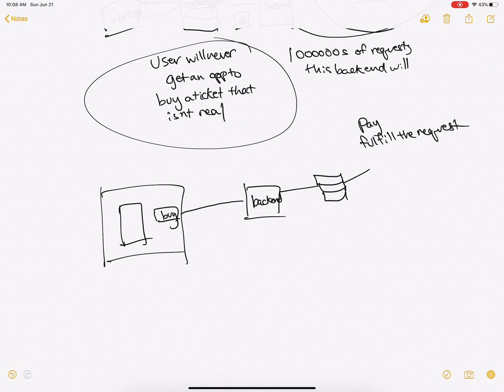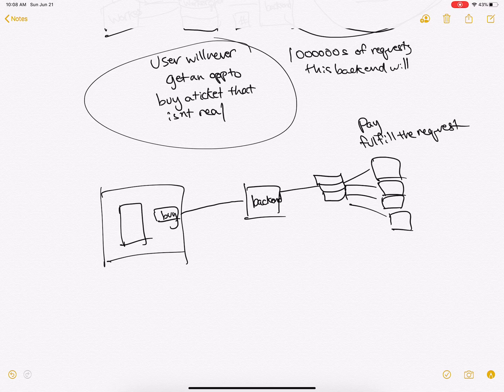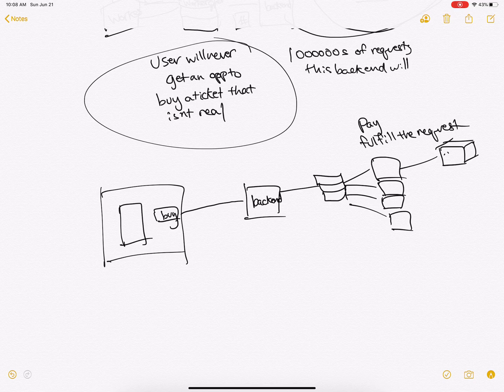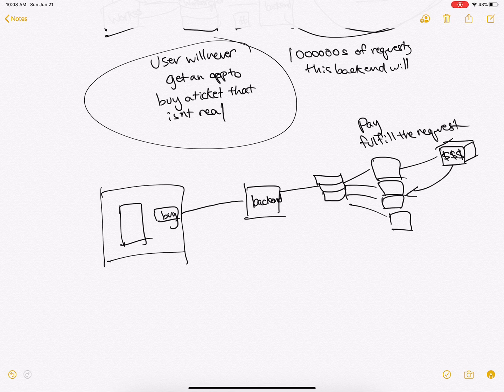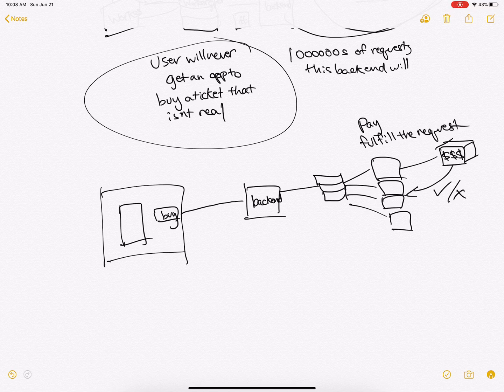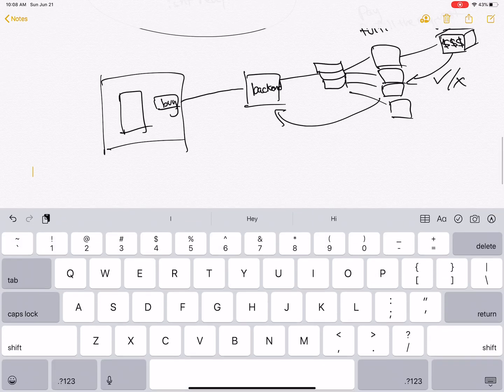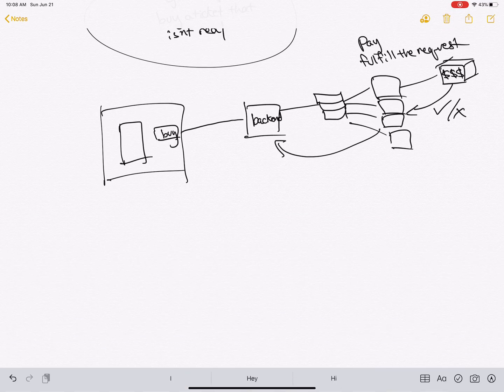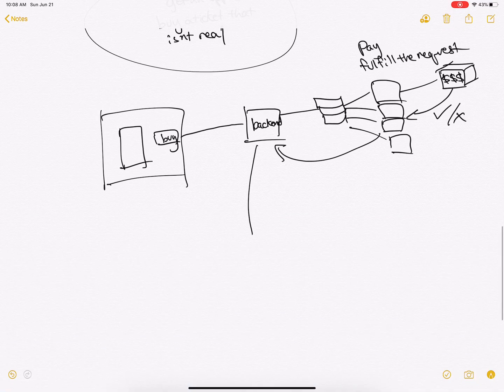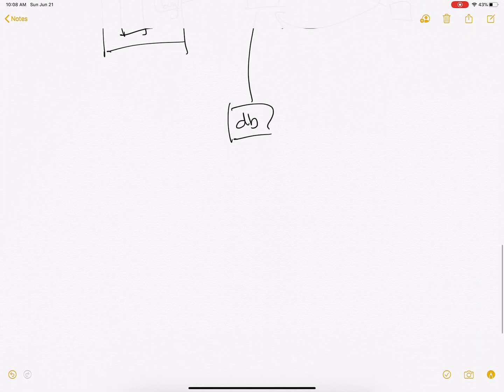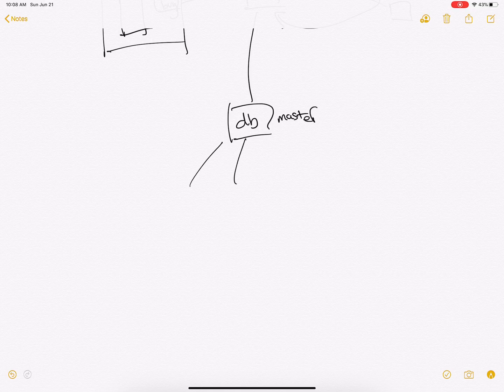So the queue will put it onto a couple workers. The workers will call a payment processor. The payment processor will return whether it was successful or it wasn't. This in turn will get piped to the backend. The backend will then communicate with the database, which is the master, and then going to the slave nodes.